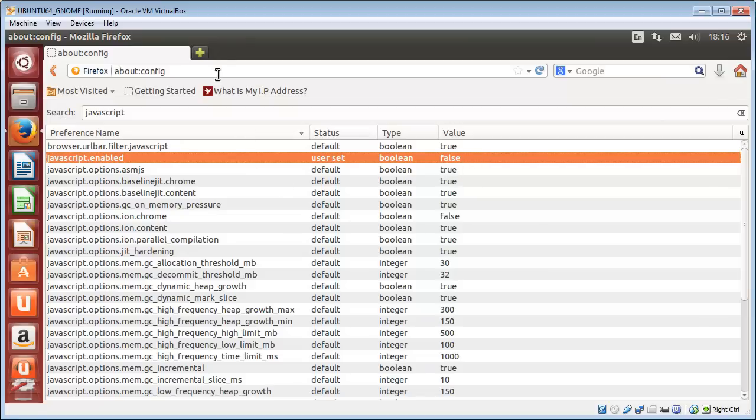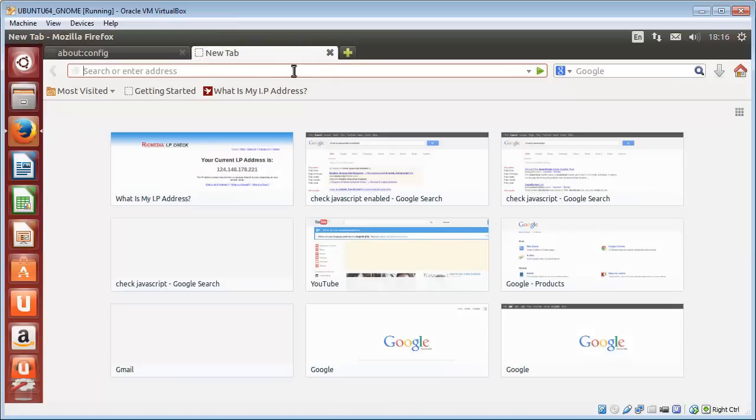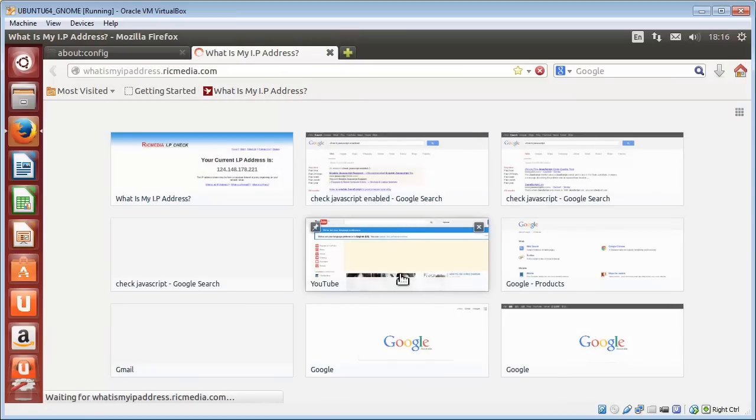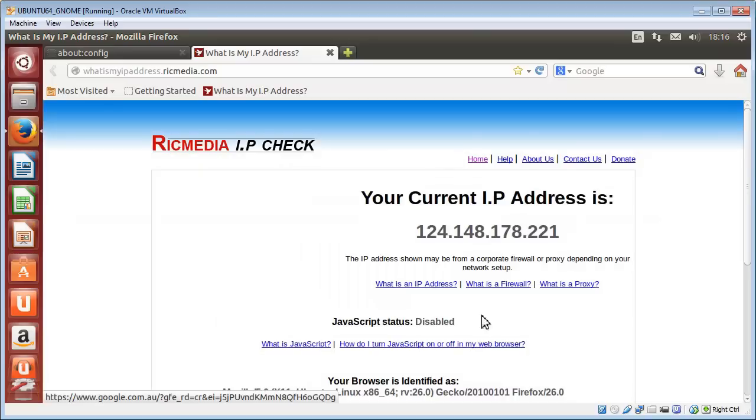Just to show you what happens when we do that, I'll hit my other website which will tell us if it is enabled or disabled, and as you can see there, JavaScript status: disabled.